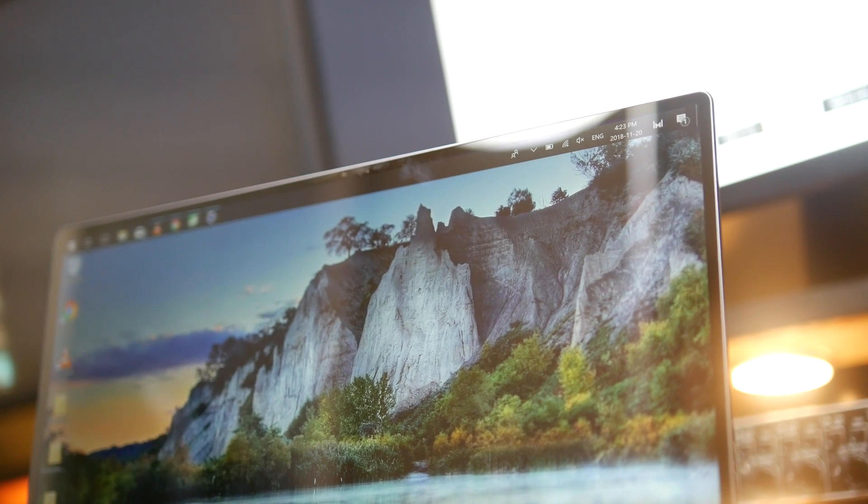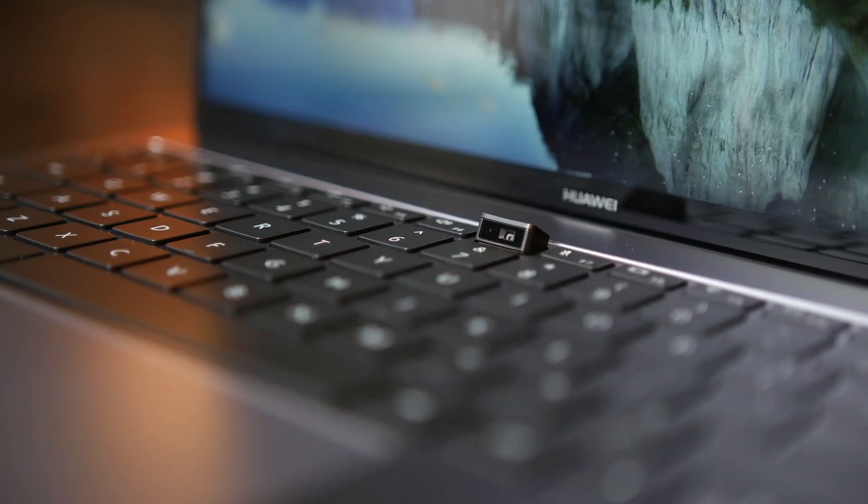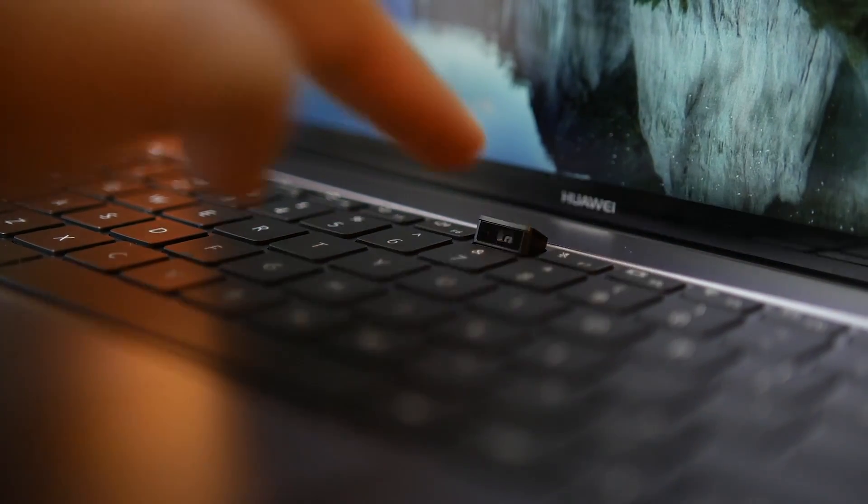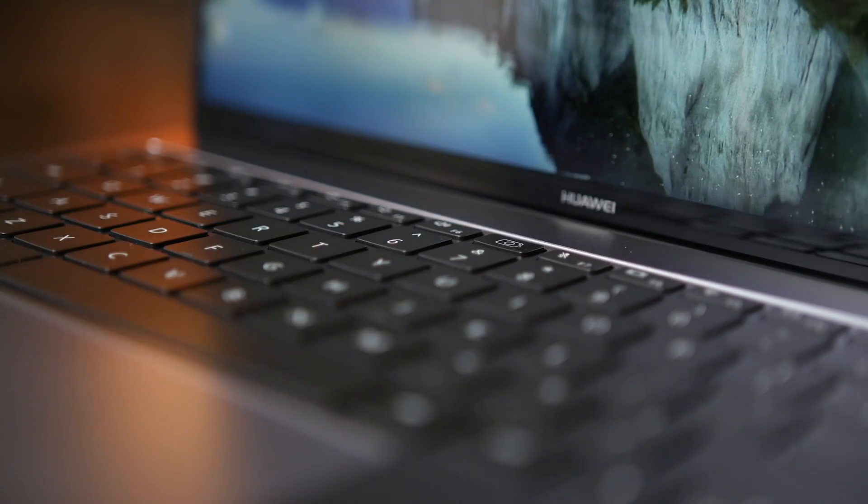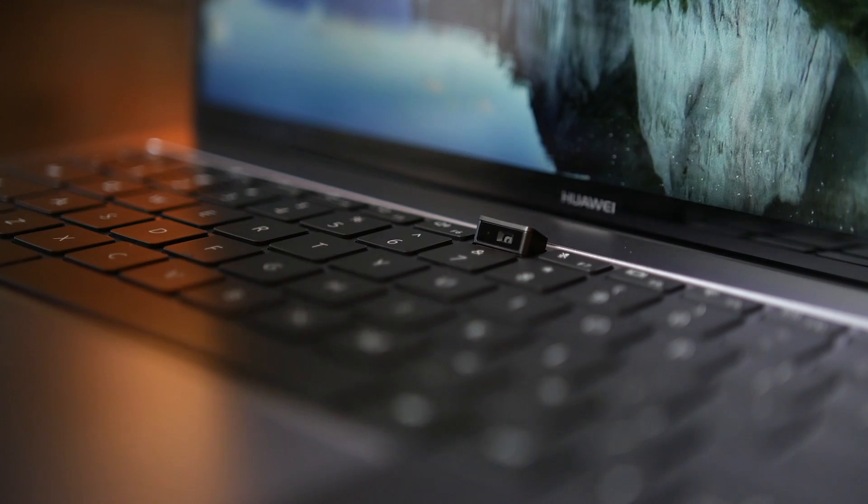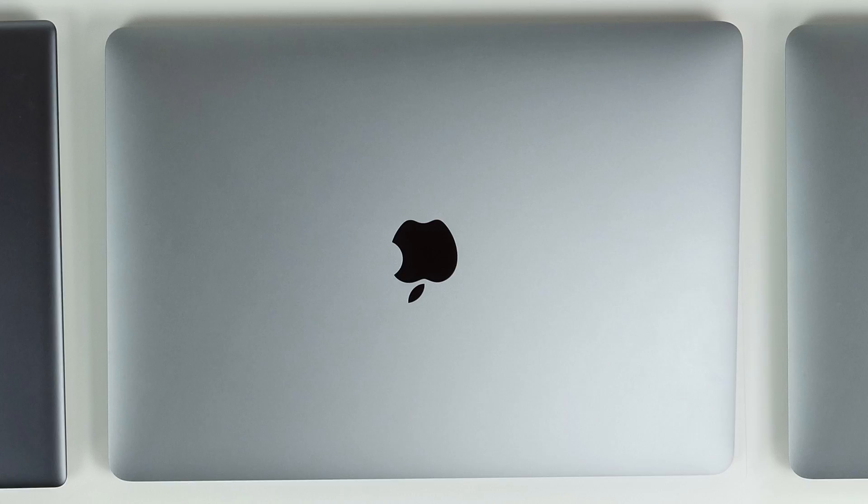The bezels are so thin that there's actually no room for a webcam. Thus, there's a little pop-up webcam built on top of the keyboard, which is definitely an innovative solution to this ultra low-profile display.